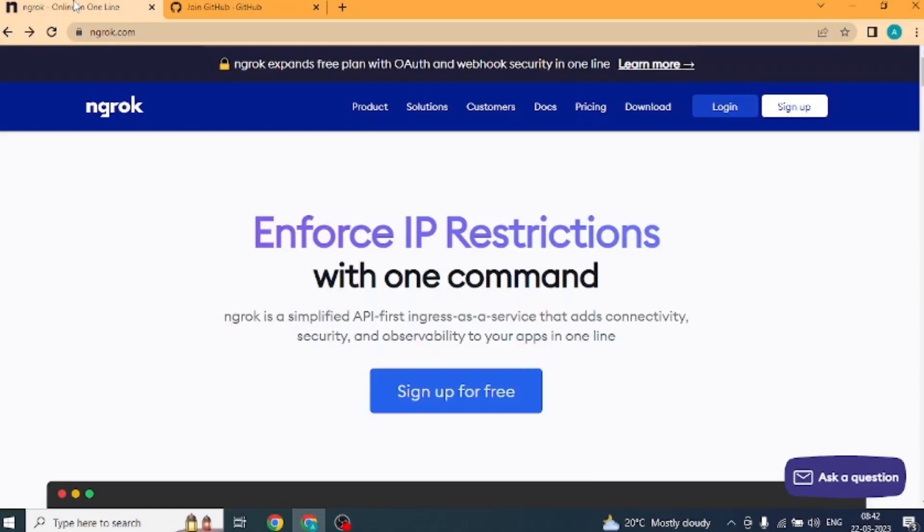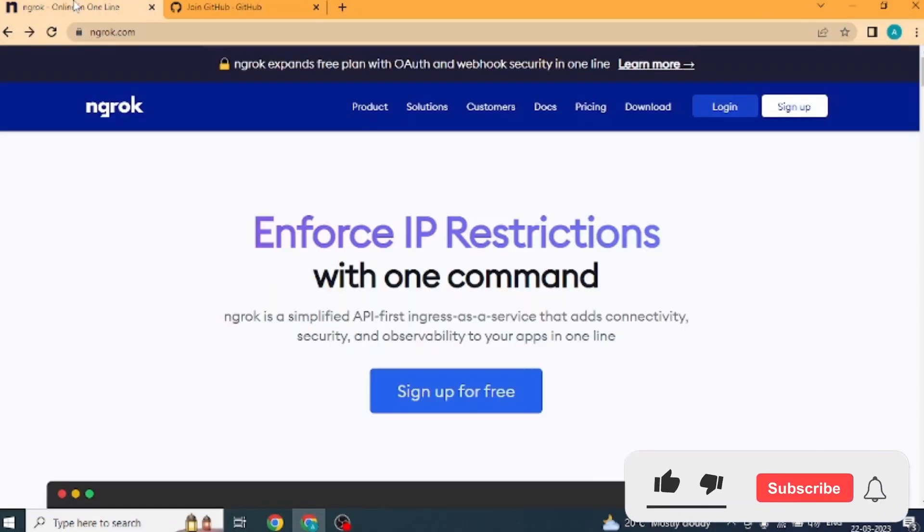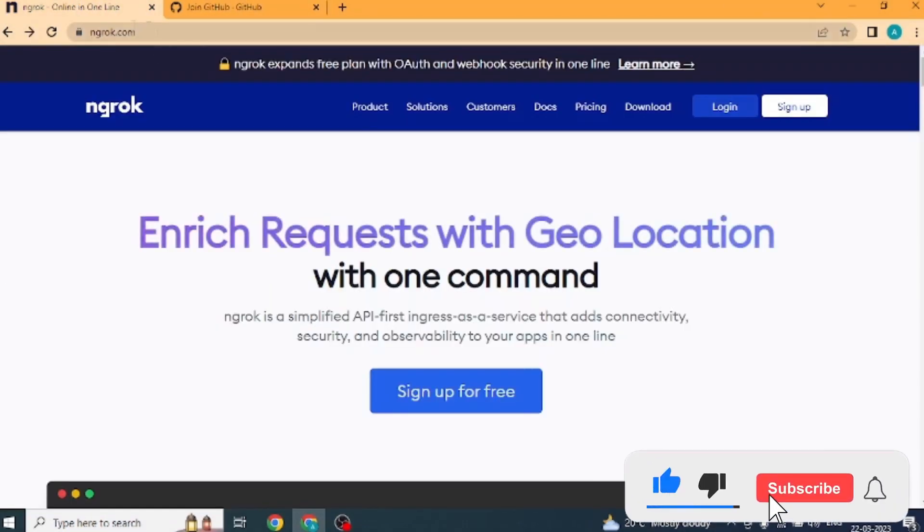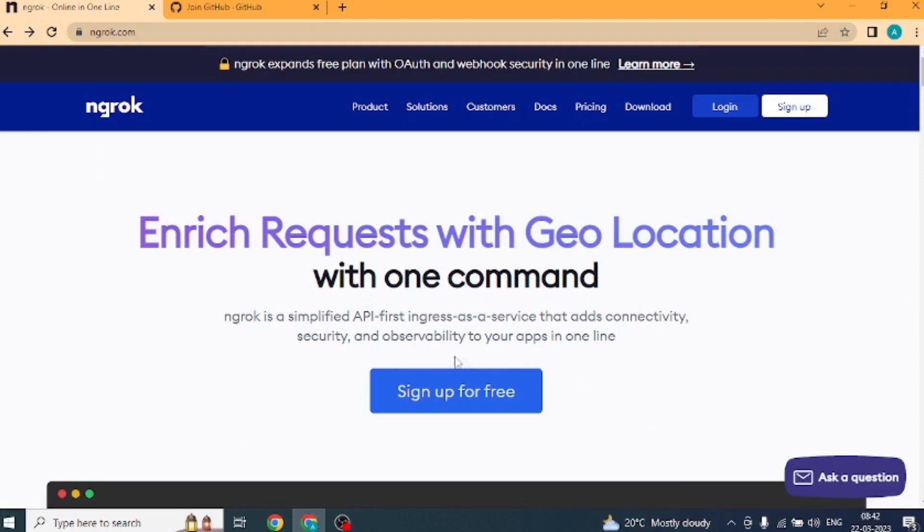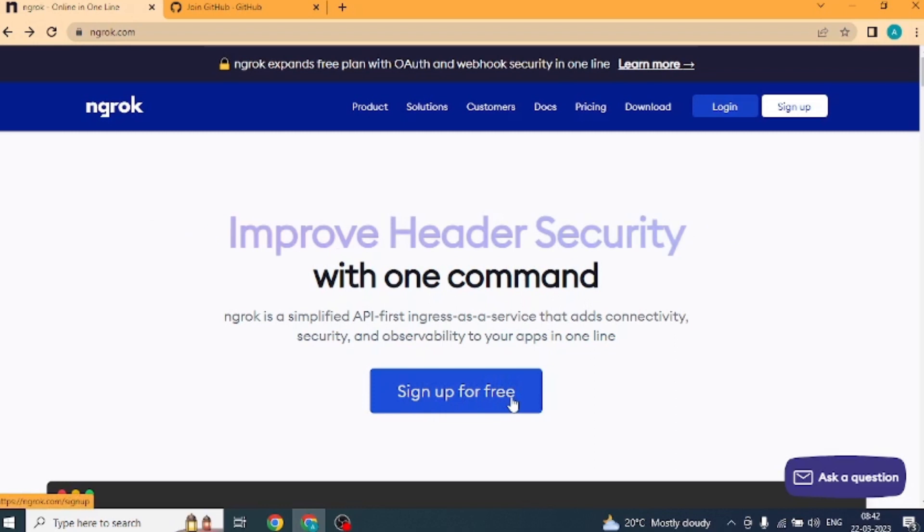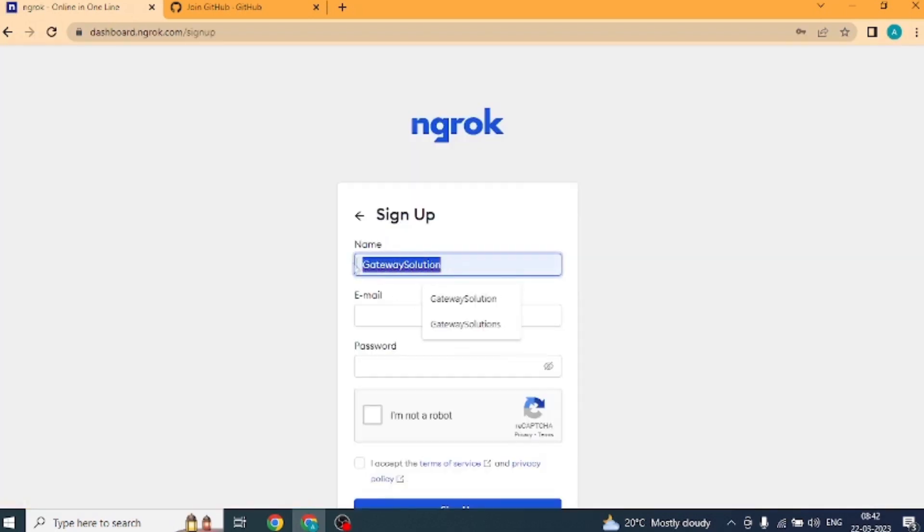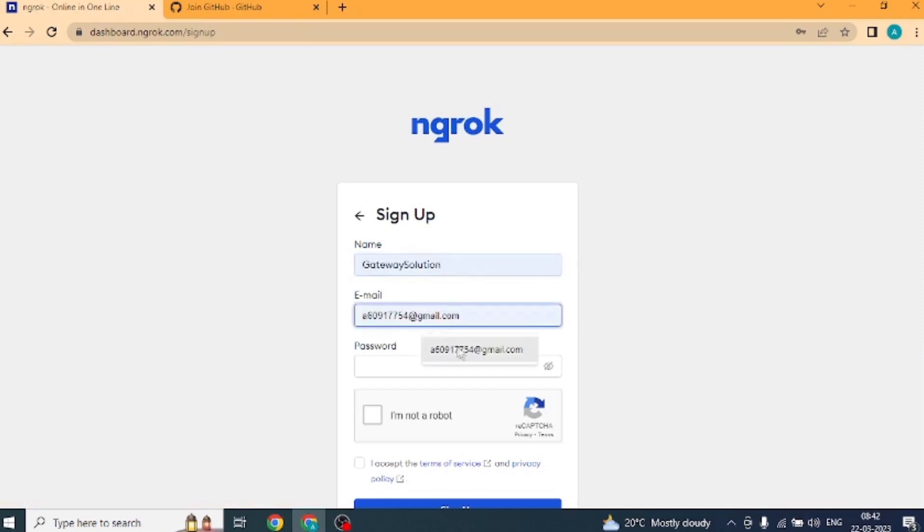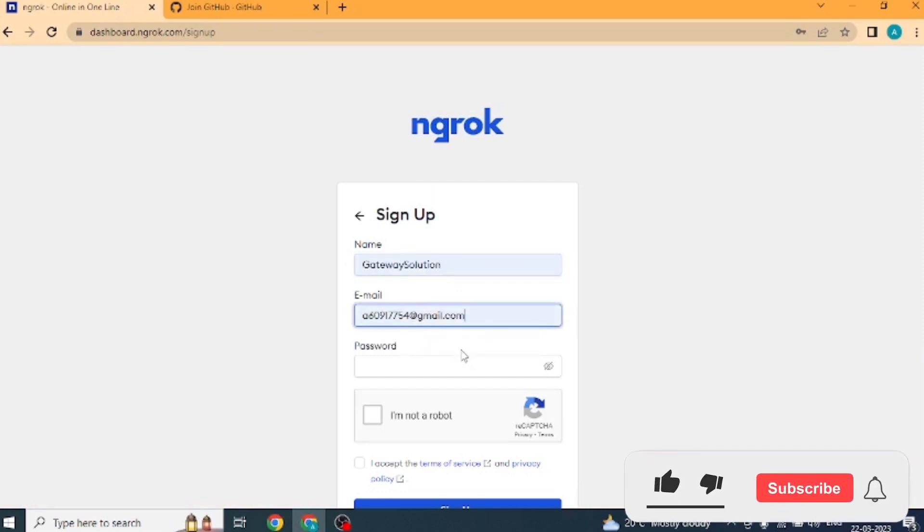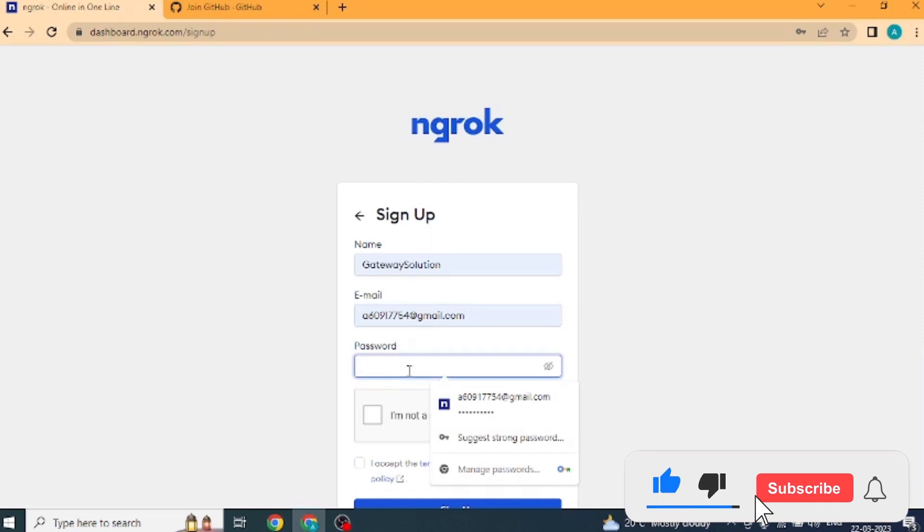Welcome back friends. First of all, we will open ngrok.com website. Okay, website is open. Now we will click on sign up for free button. Here we want to specify the account name of your account. You give it. Give email ID. Here you use genuine email. Then set a good password.